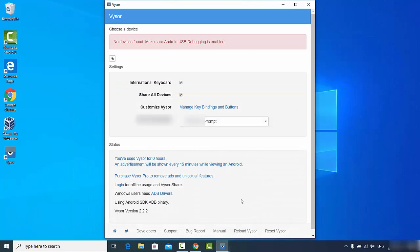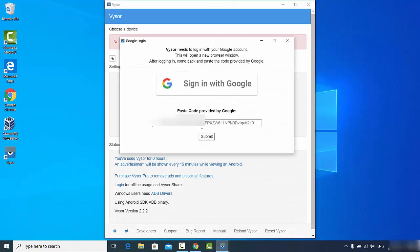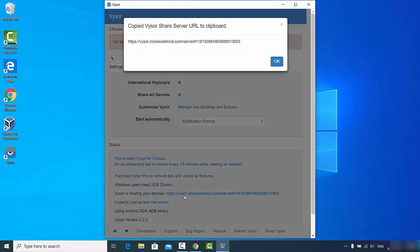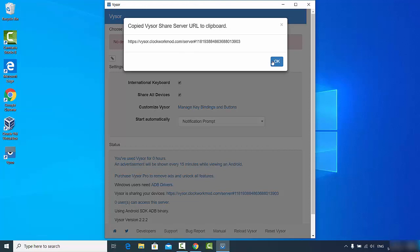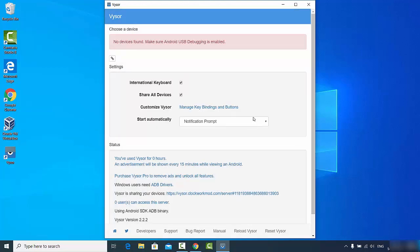Then I will just paste this code here where Vysor wants it to be pasted. Just paste this code and then submit. You will be signed in with your Vysor account. I will just say okay. Once this is done, you will see 'no device found, make sure Android USB debugging is enabled.'